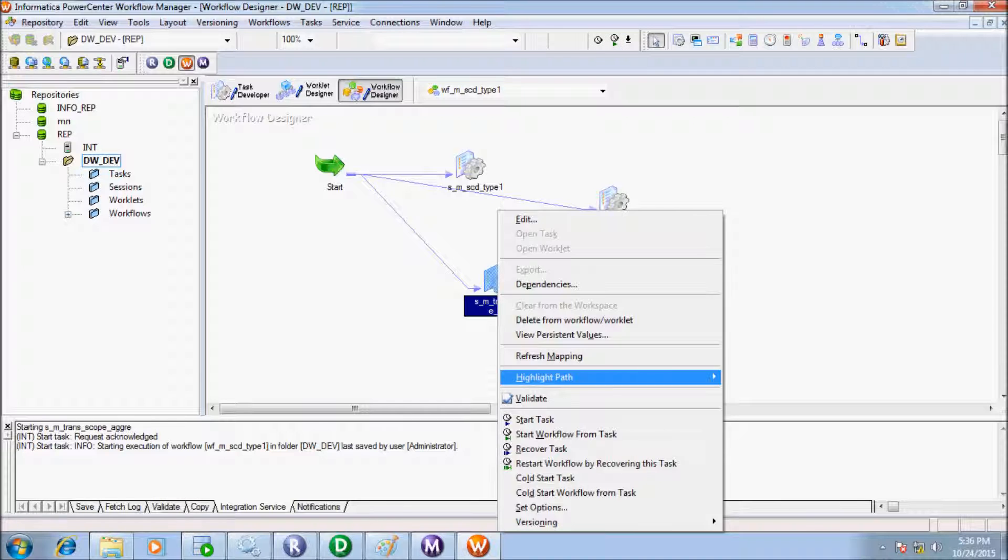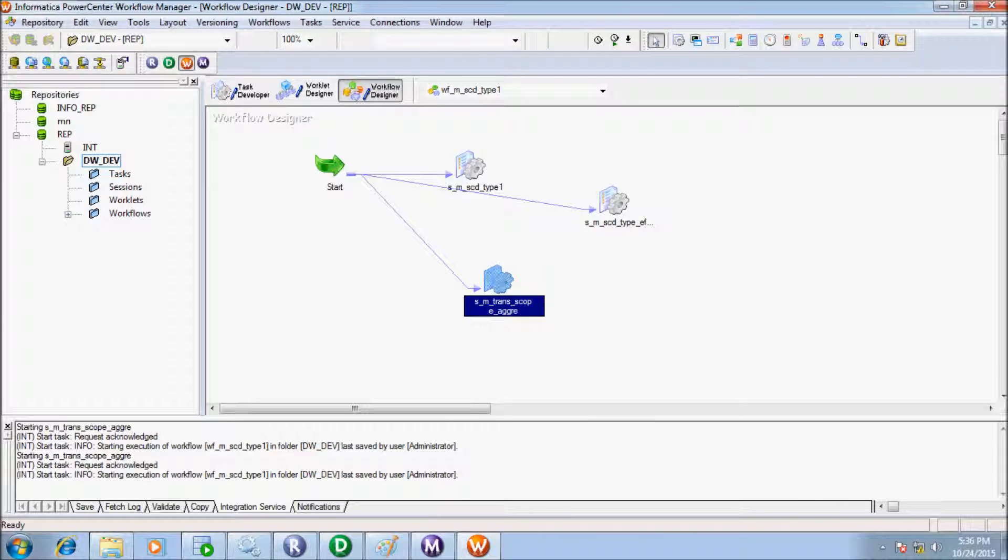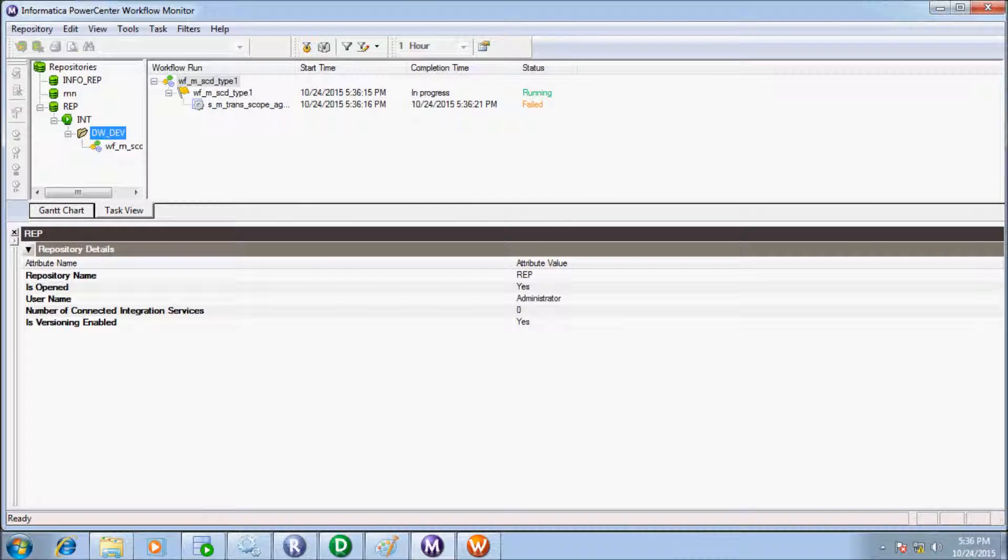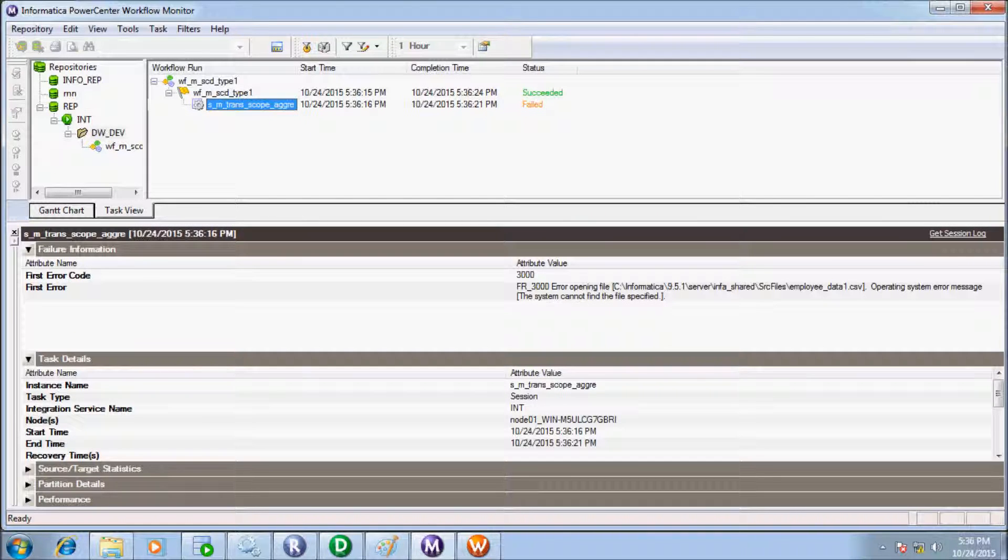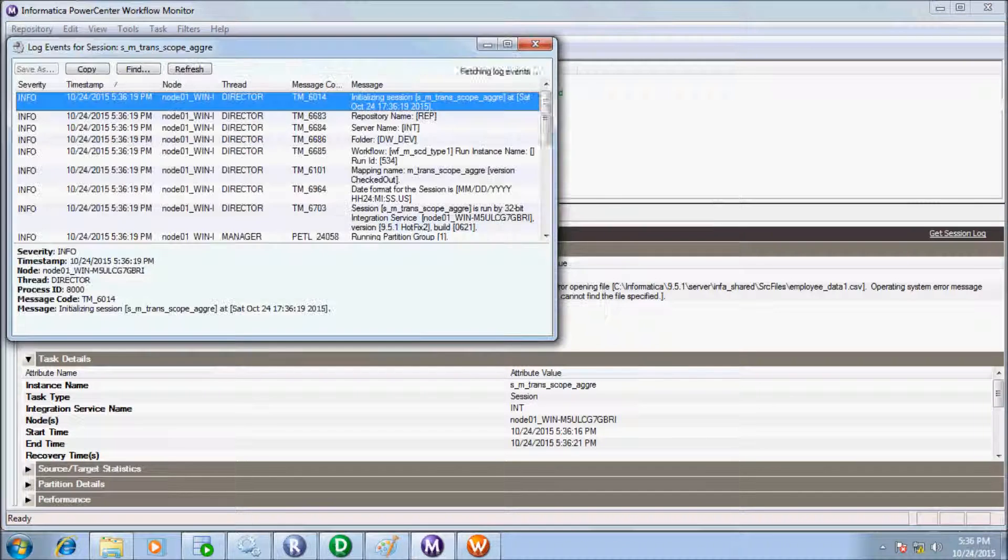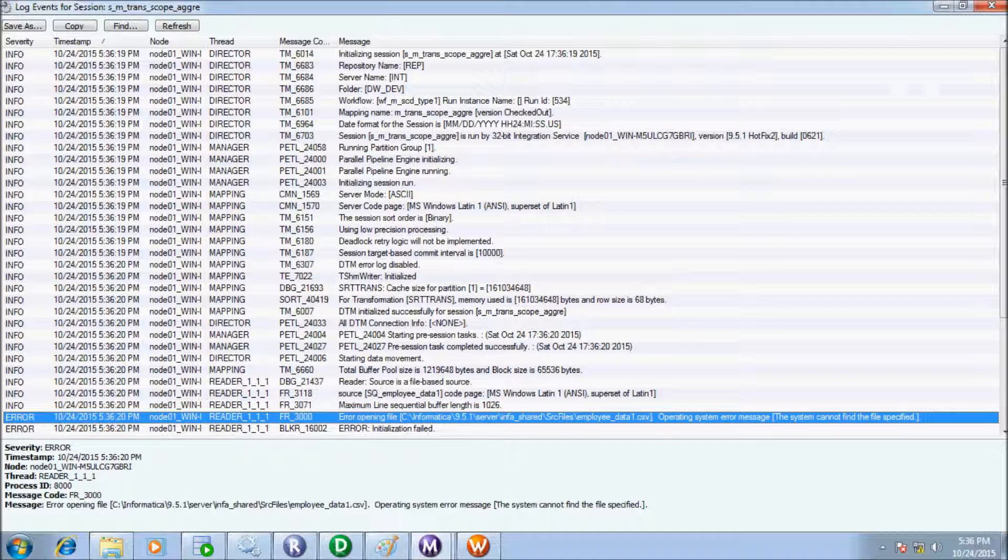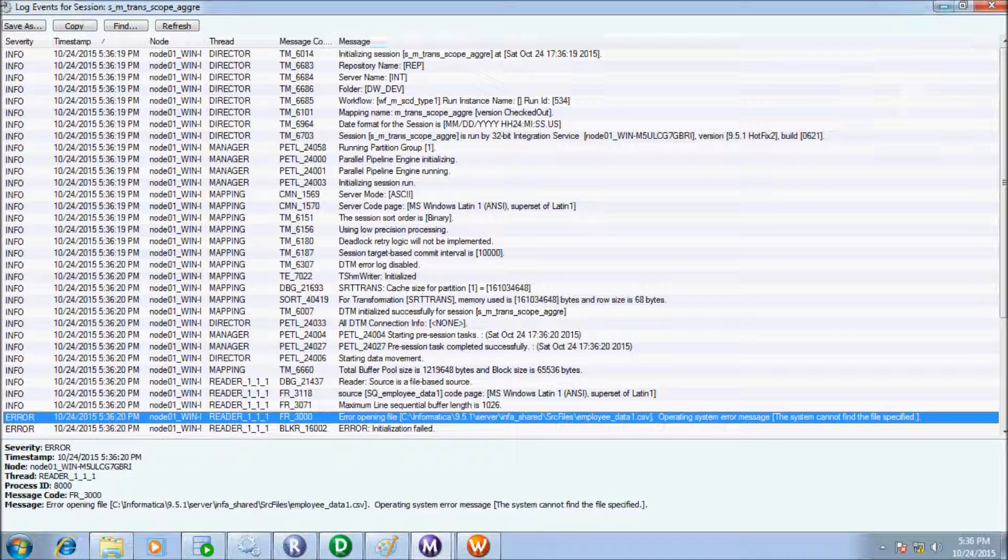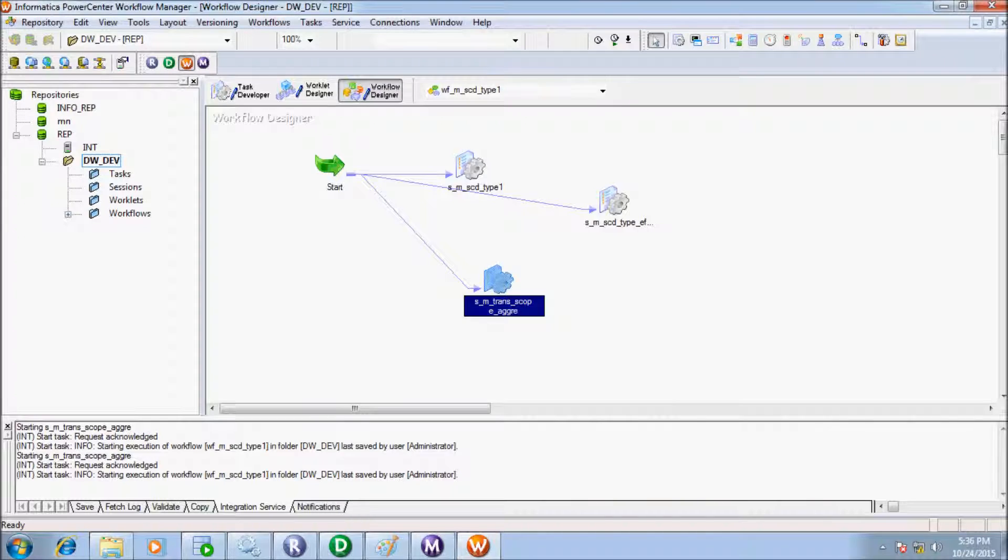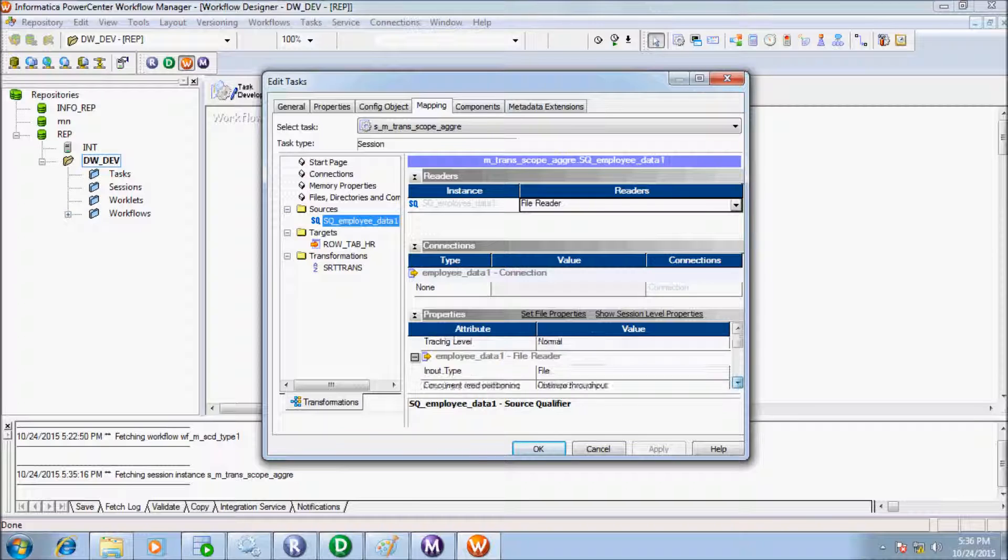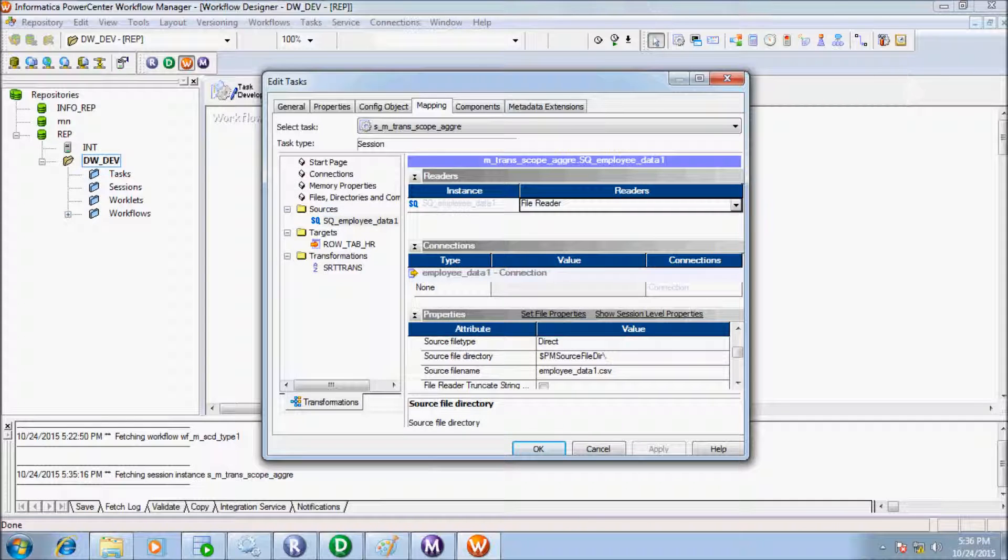Now start the task again. Session failed. Let's check log event of session. Opening file—Informatica on source file. Oh, the path does not sync. So let's set the file path. My file is in C drive, so specify C drive path.